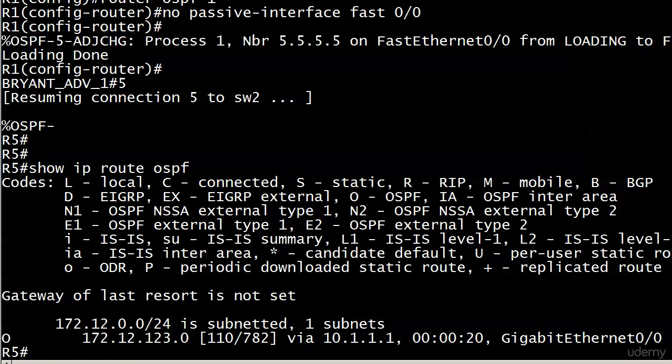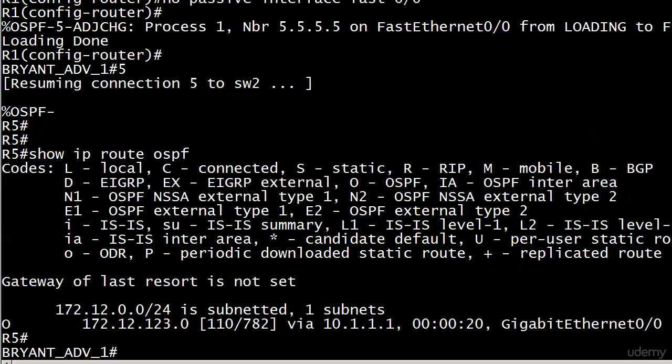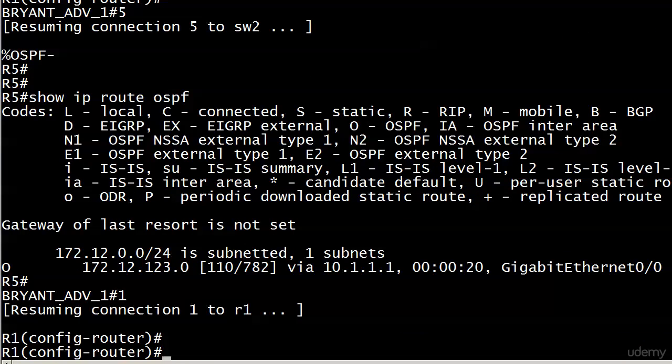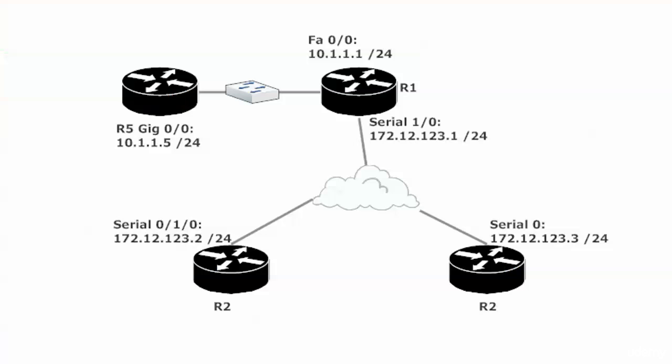Now, there's one thing I mentioned to you earlier. I talked about it, but I want to show it to you. And that's using the passive interface default command and how you can make it the default for your router, but then go around and say, okay, I need this interface open. Let's revisit our network here. Let's say that we've got several other interfaces on router one. We've got loopbacks we want to make passive. We've got other fast ethernet connections. We want to make them all passive.